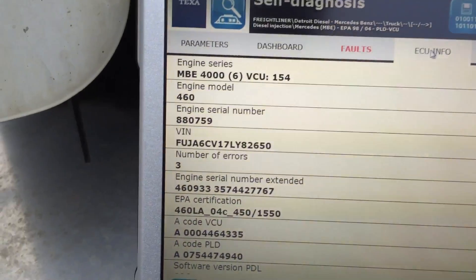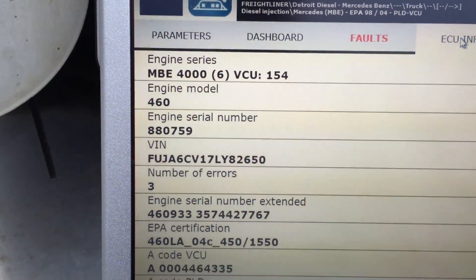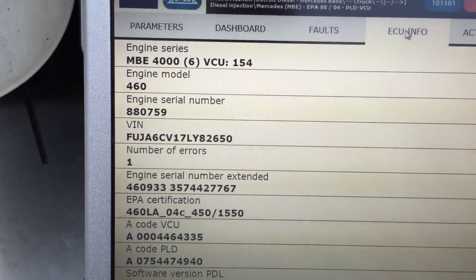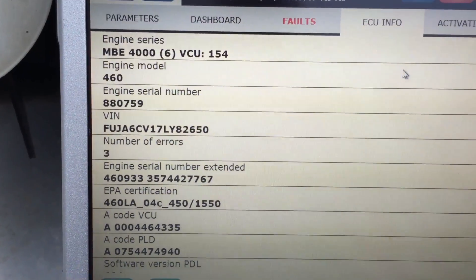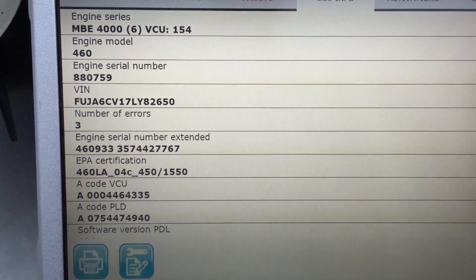The ECU Info tab is where you'll find your VIN number, engine model, certification number, software levels, and calibration levels.